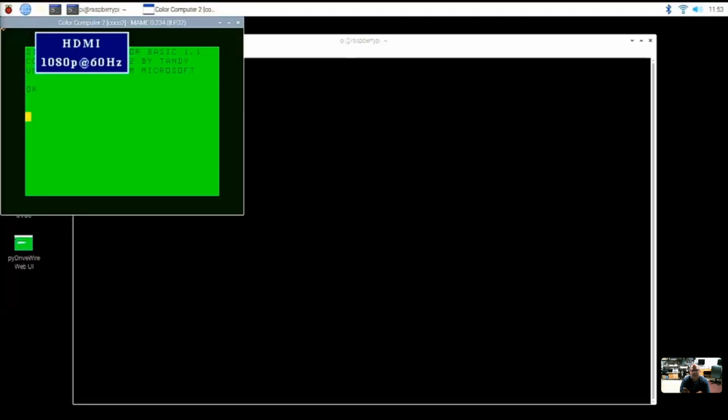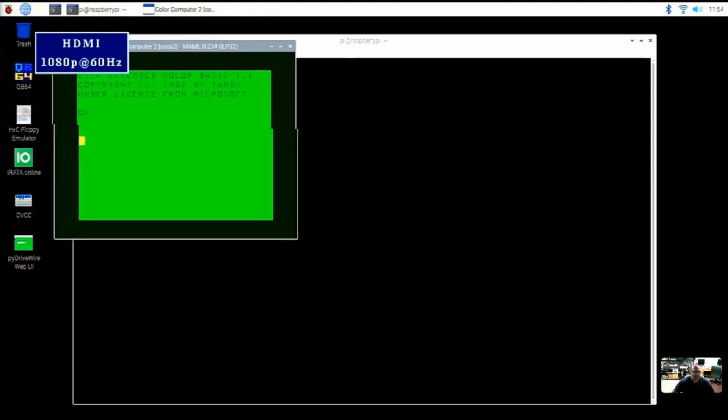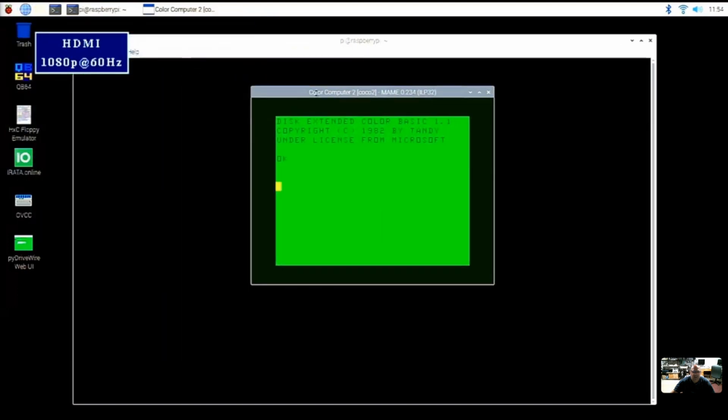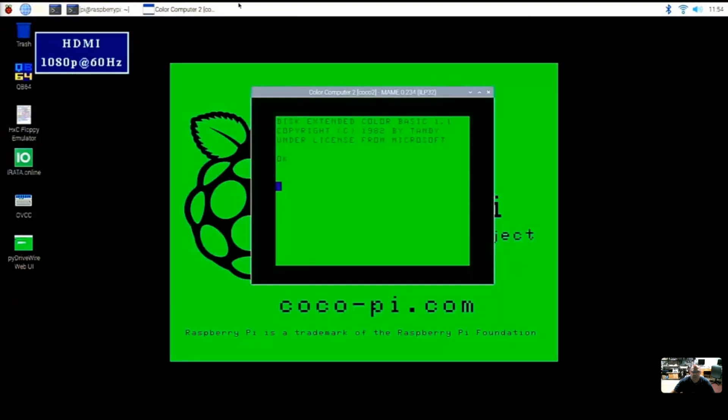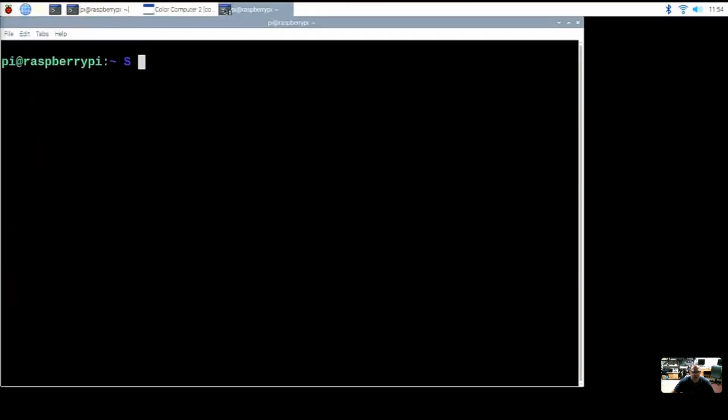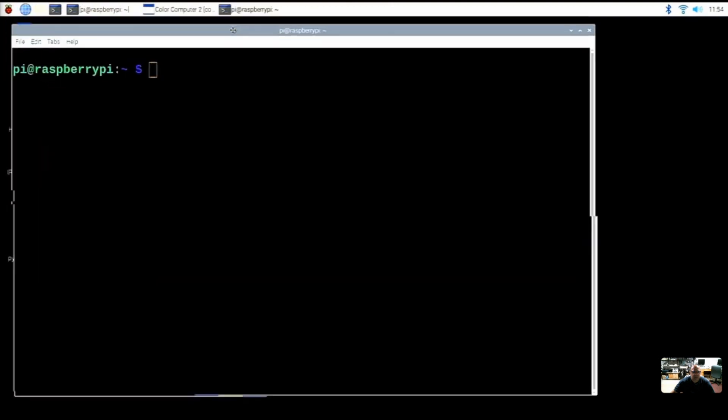And the beauty of this, now that we're in a GUI, is you could launch the menu multiple times and bring up multiple machines side by side, which is something that was not available before.